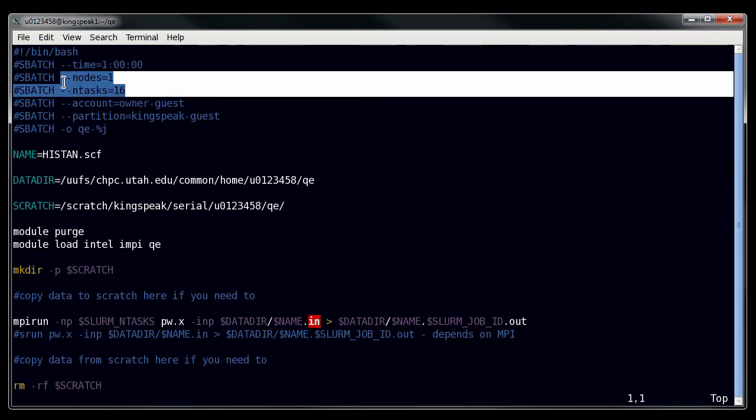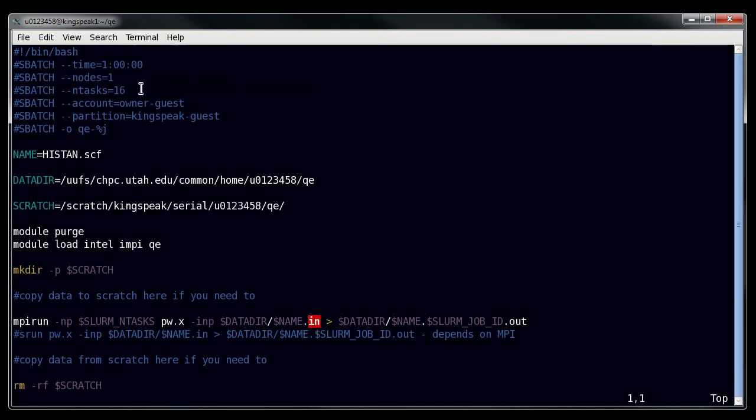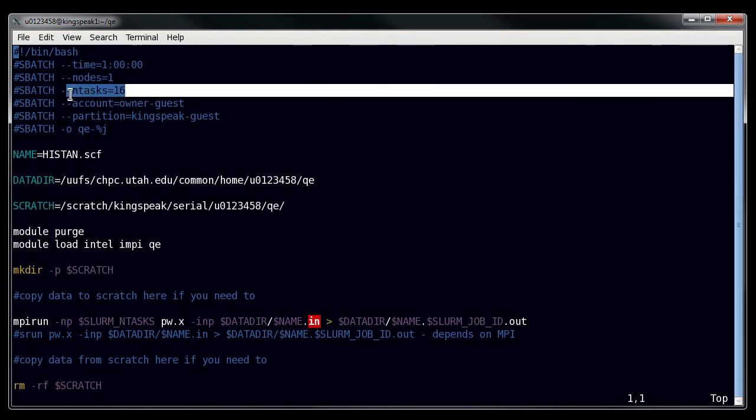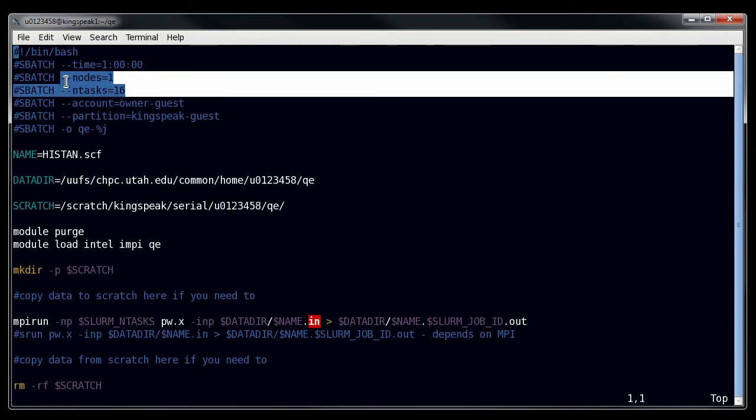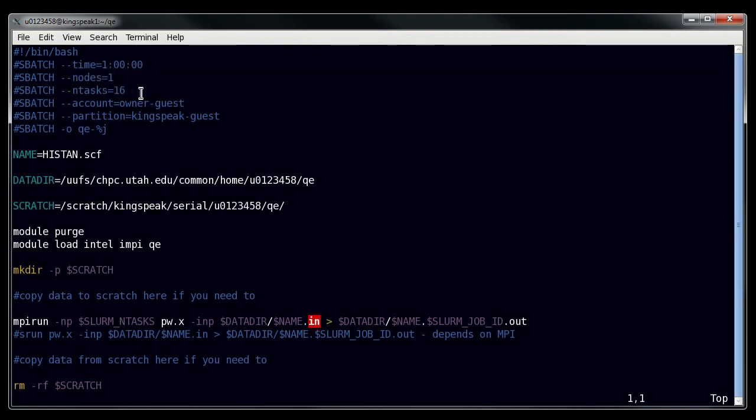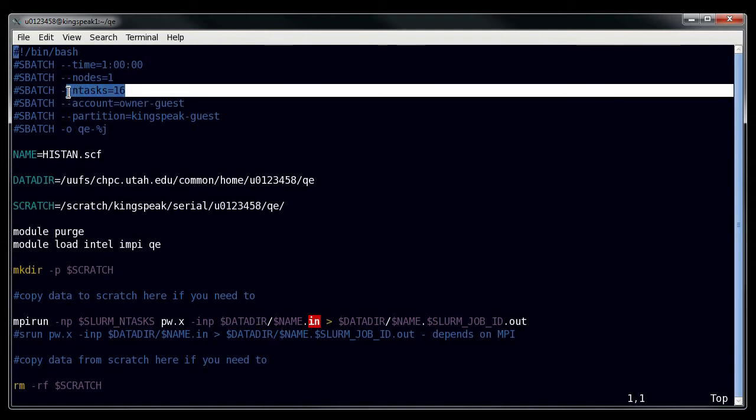This one determines the number of tasks. Now the number of tasks is spread across however many nodes you have. So if you have 16 tasks on one node, then that will be 16 tasks per node. If you have 16 tasks but two nodes, then you'll have 8 tasks per node.